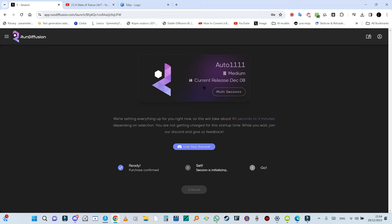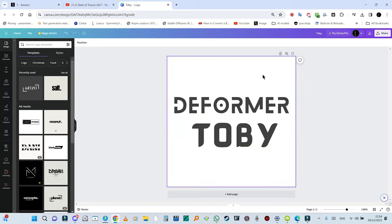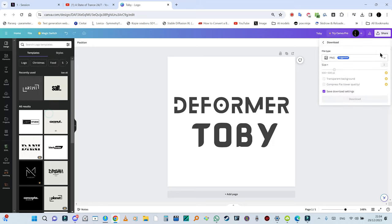Again I'm going to go to Canva. I already made a logo, Deformer Toby, that's me. I'm going to download that one, download and download again.